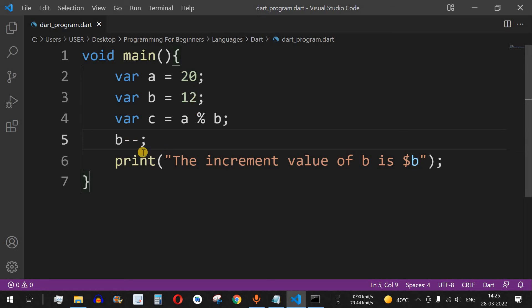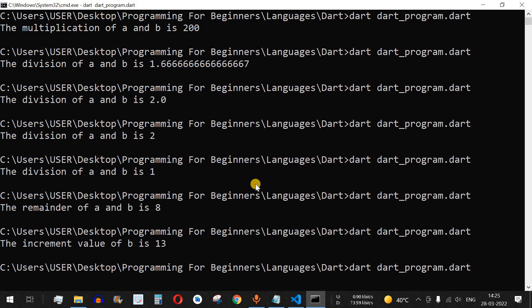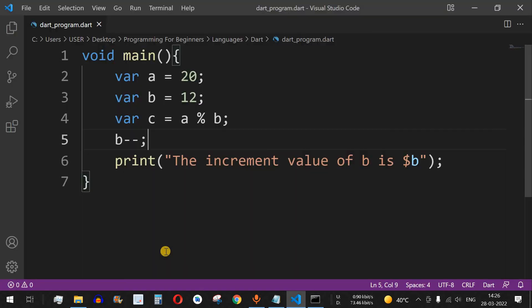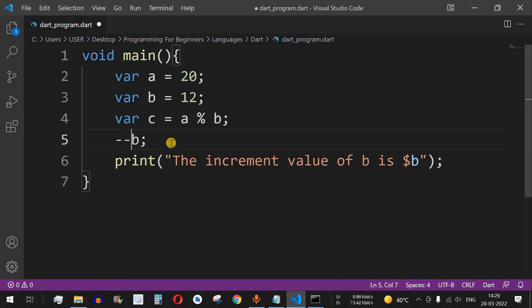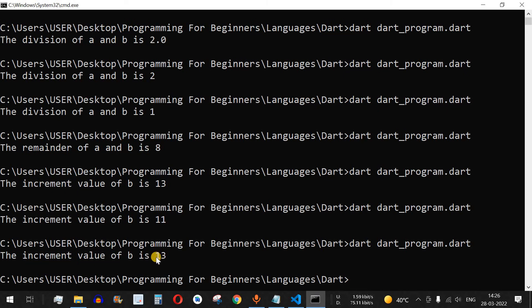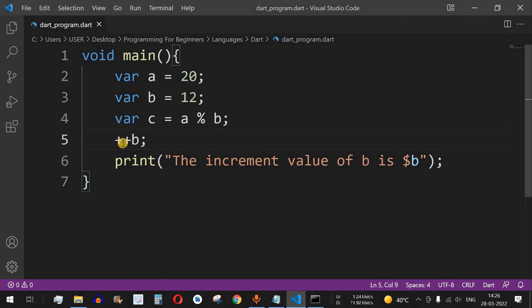For decrement, we use 'b--'. With b currently at 12, running the code gives 11 — that is 12 minus 1. You can also write these operators as prefix: '++b' or '--b'. Trying '++b' gives us 13, same as 'b++'. If you are not using them inside a print statement, 'b++' and '++b' have the same meaning.